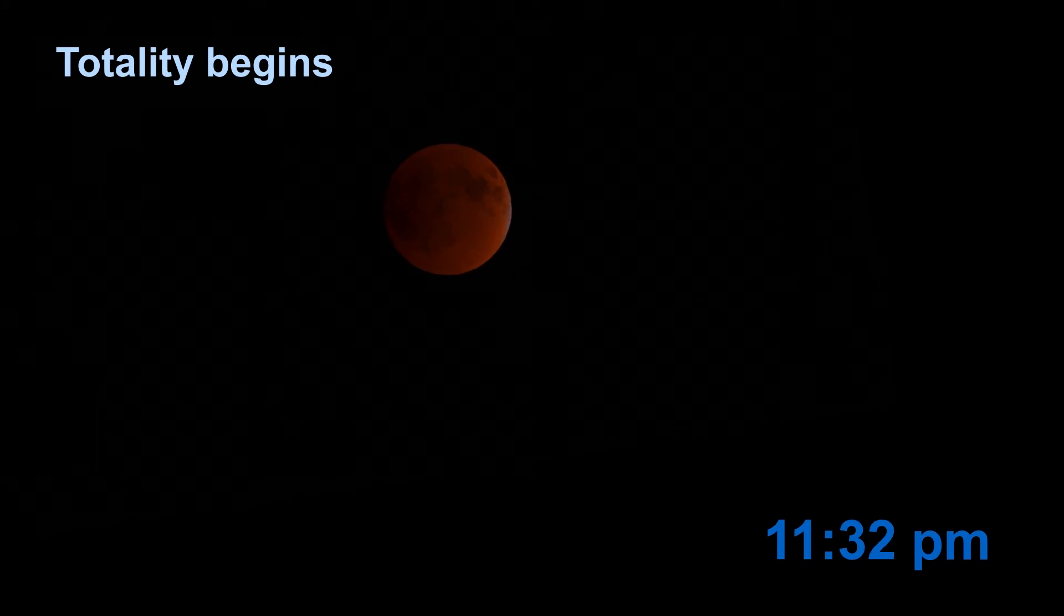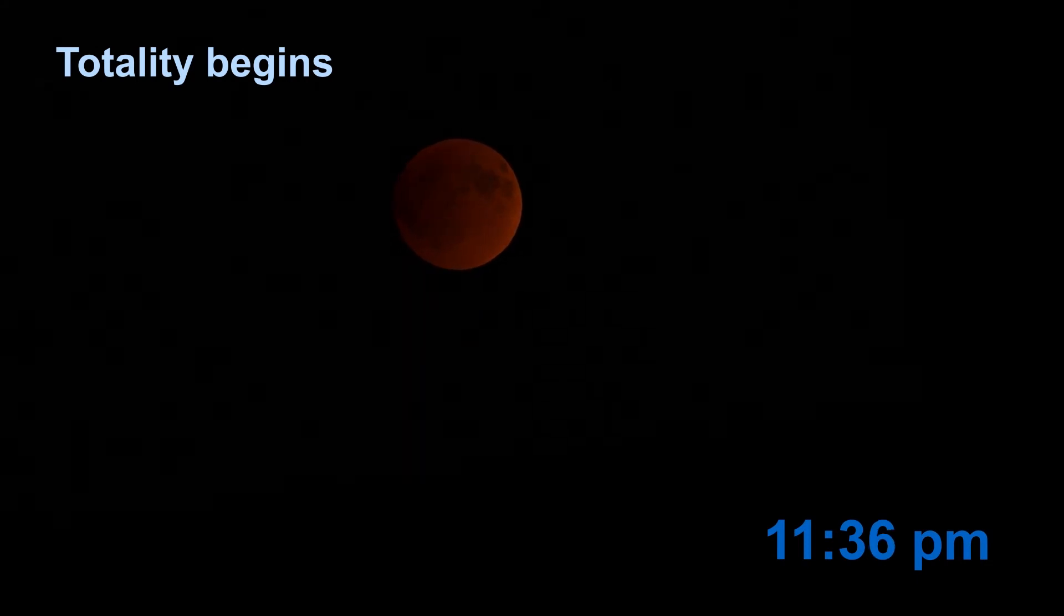The moon is fully immersed in the central shadow starting about 11:30 p.m. Even during totality, indirect sunlight scattered through the Earth's atmosphere causes a reddish glow on the eclipsed moon, which may be very light